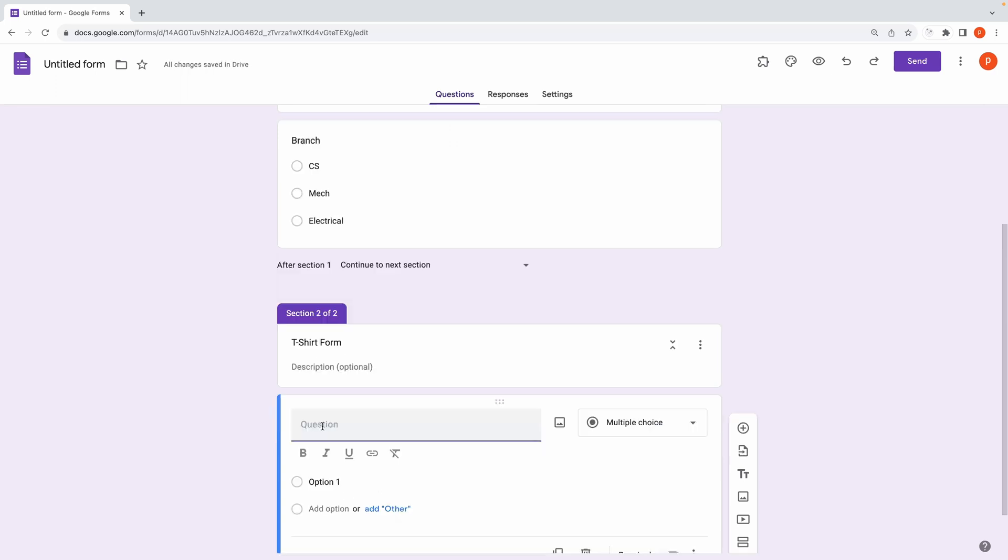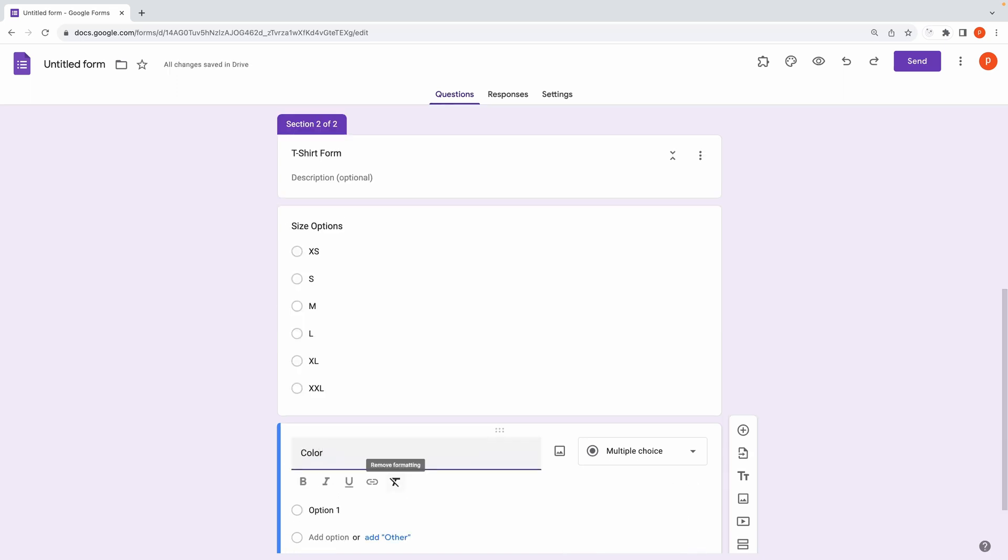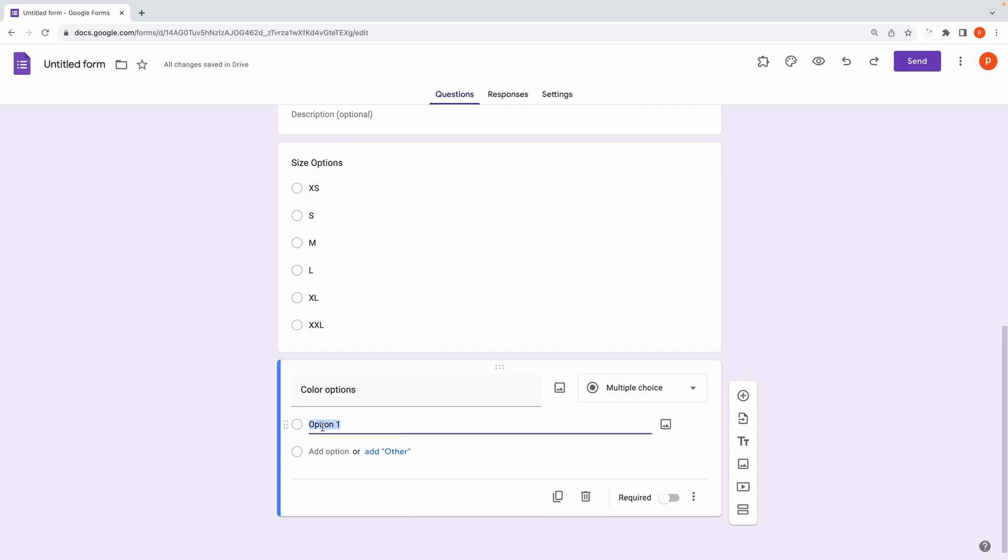Within this section, add questions specific to trousers, such as size and color options. You can use the multiple-choice or drop-down question types for size and color.